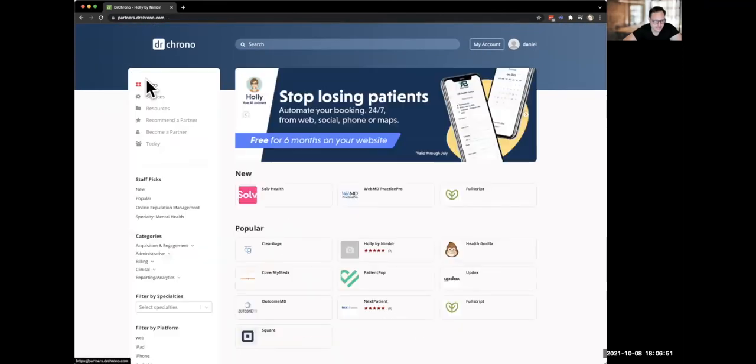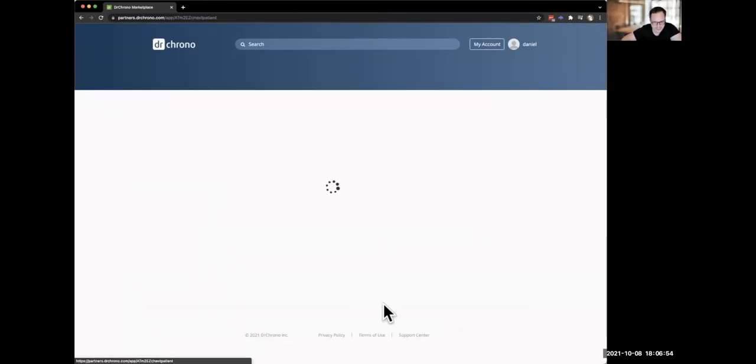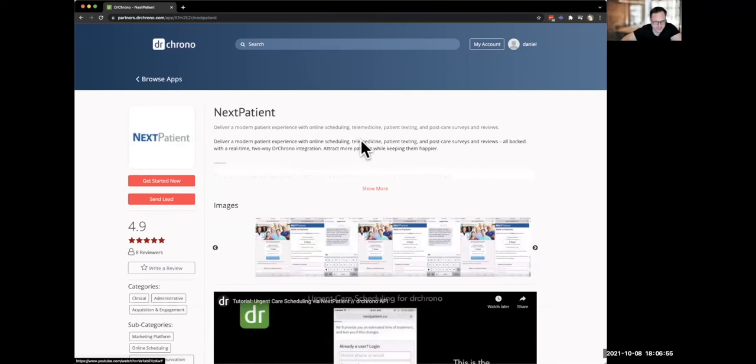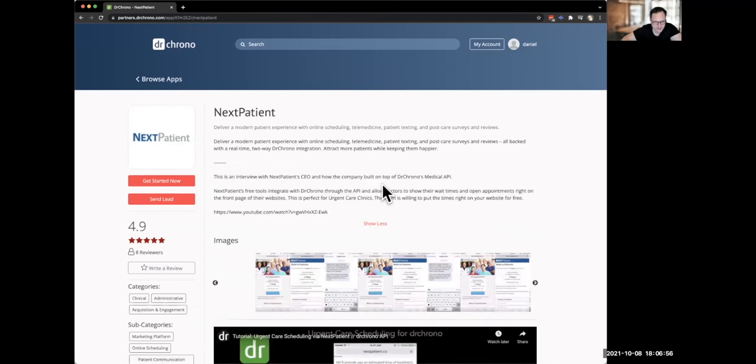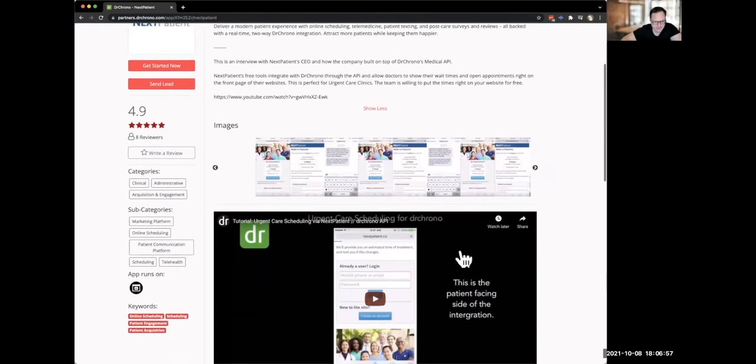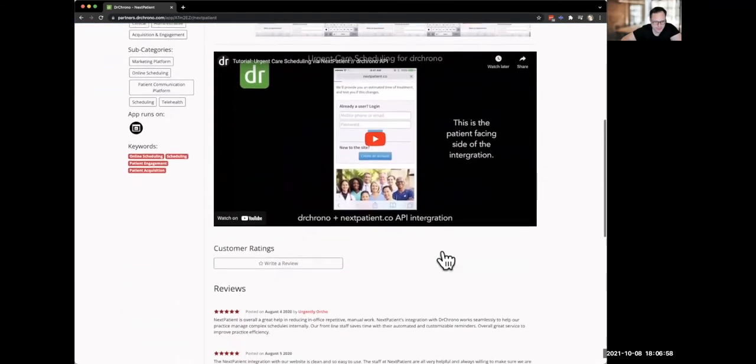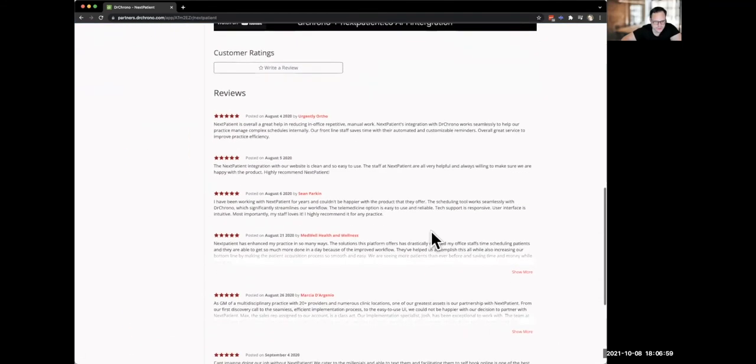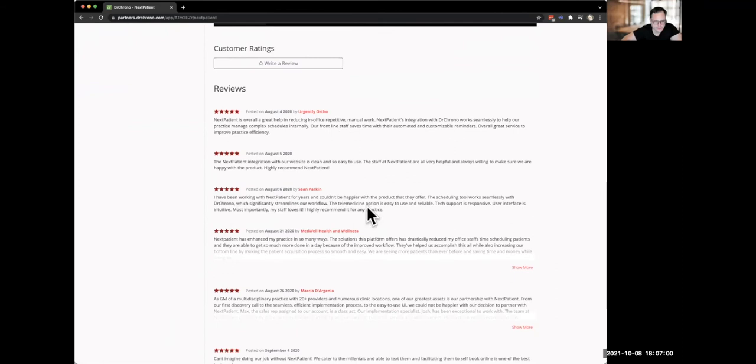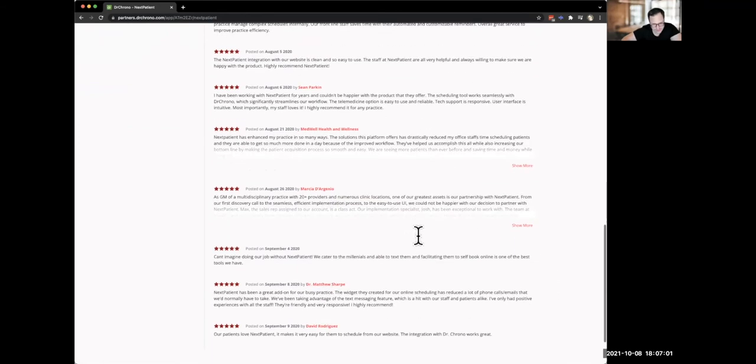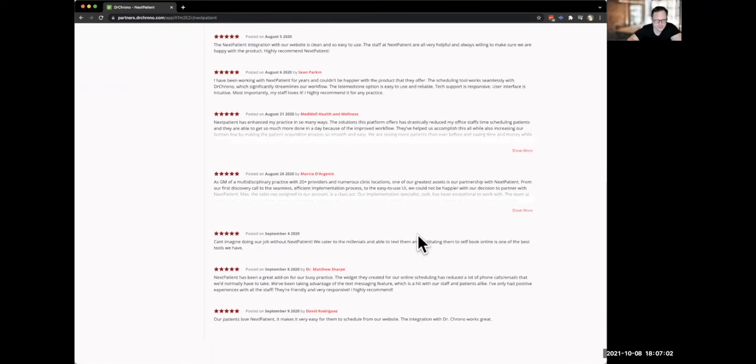And if I hit browse apps, I can go back and another partner is the Next Patient app. You could see them here. Same thing. They have a video as well, and you can scroll and see all of the reviews. They have a ton of reviews on their specific product.